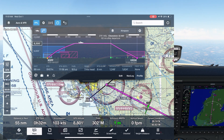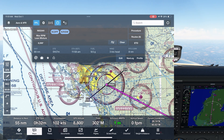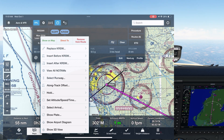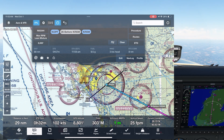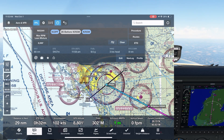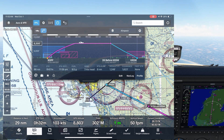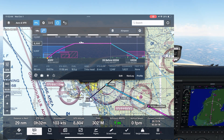If we want to insert a waypoint for this top of descent, we can go in to edit the flight plan, tap on the destination, then select a long track offset. We'll put in the 26 miles we calculated. This puts in a waypoint along our flight route 26 miles from the destination — our top of descent point. We can confirm by going into the profile view again and seeing that the new waypoint is right there at the top of descent point.